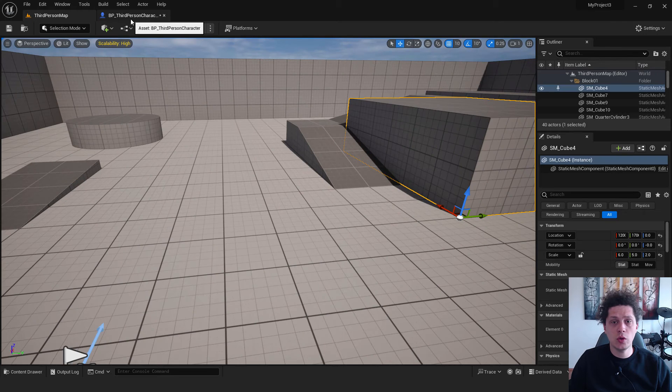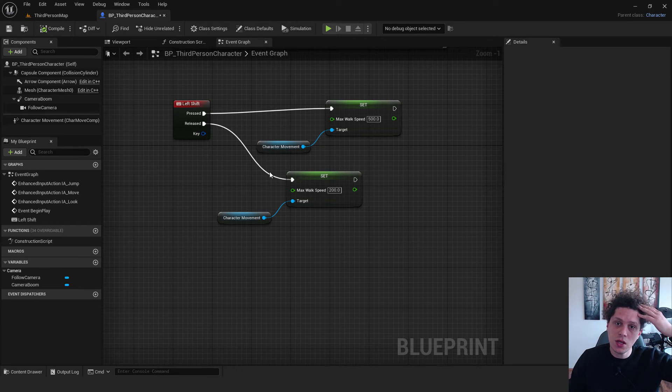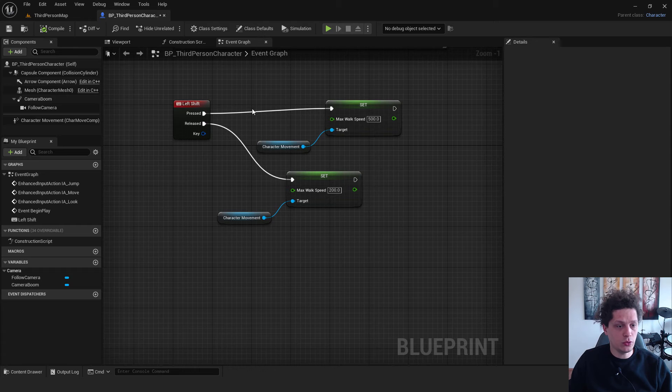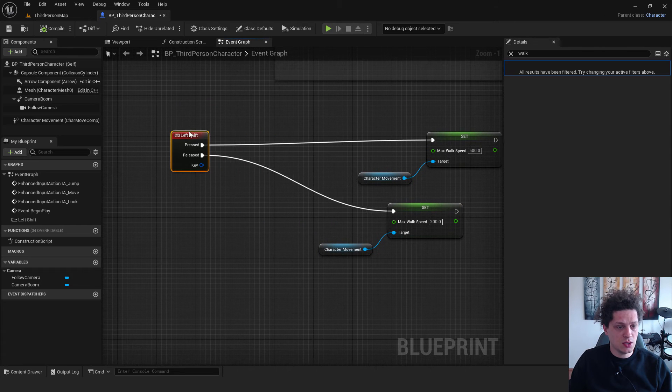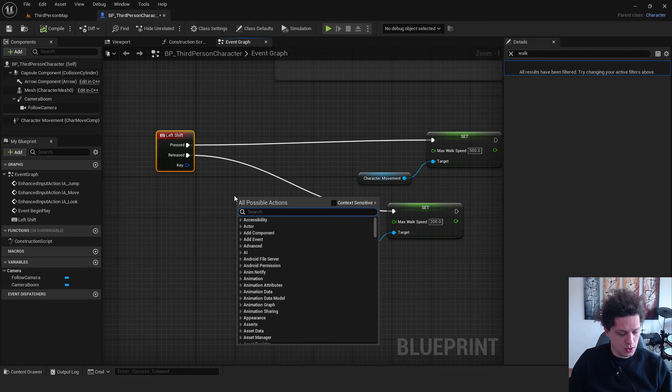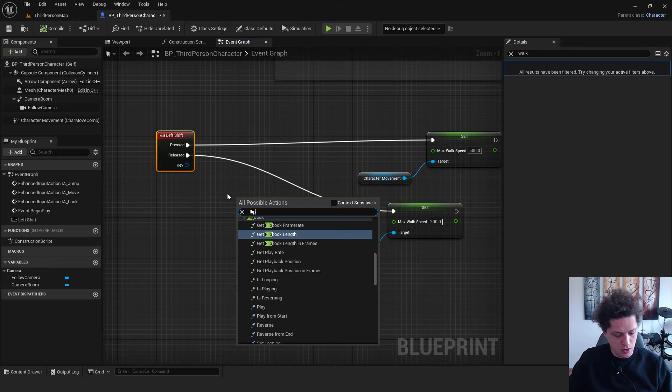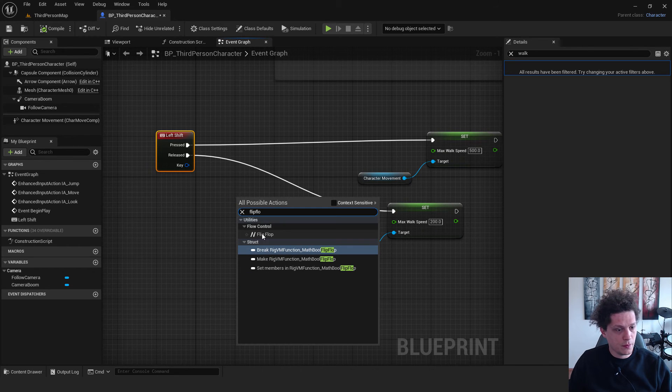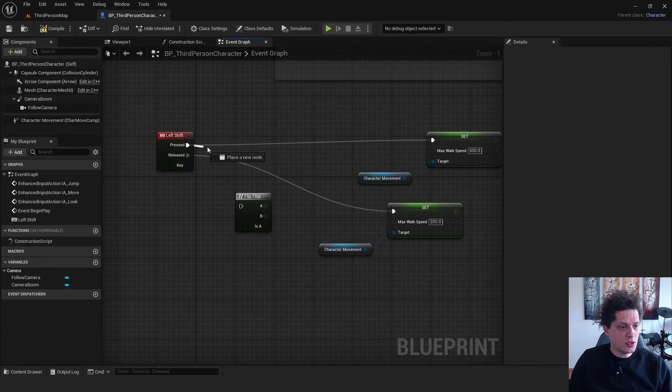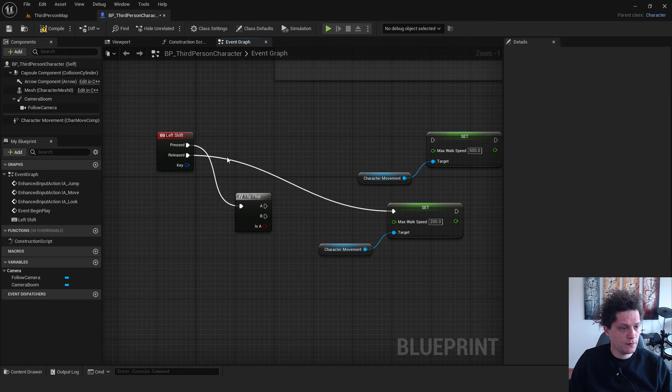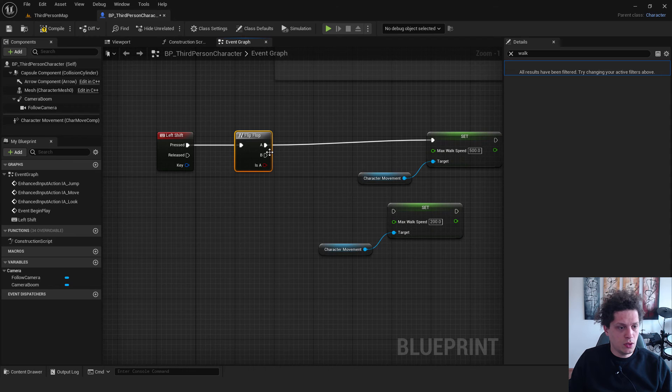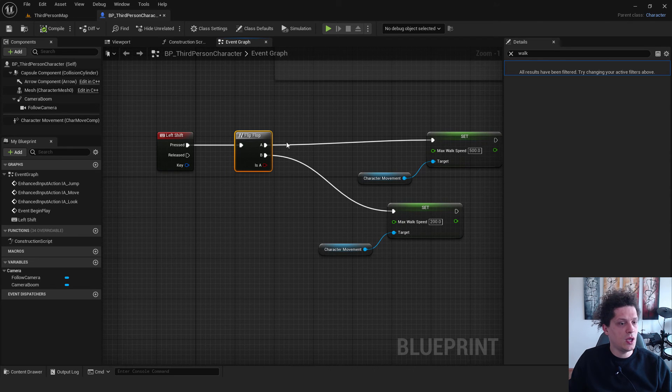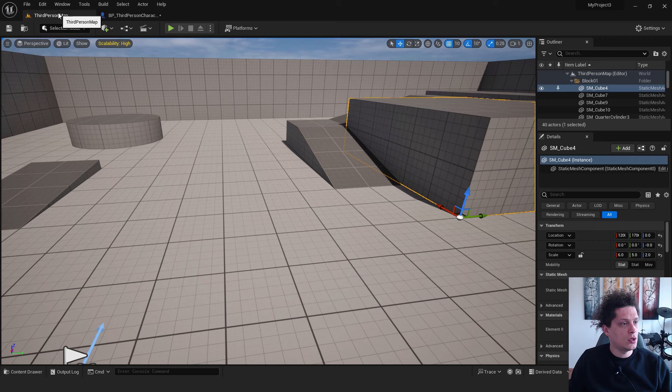Let me show you the other way of how to do this. This is through our flip flop node. We can leave this as it is, everything. Right click, flip flop. So when it's pressed, move here. Released, you can delete this. And from A to B here, and from B to B 200. Hit compile. This flip flop node will switch between these two states.